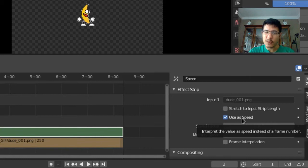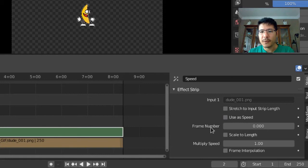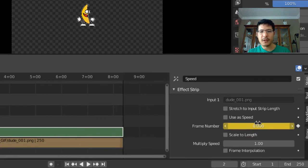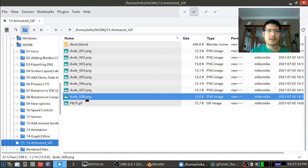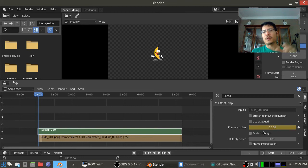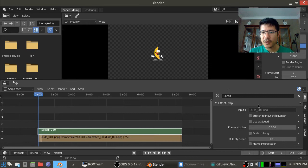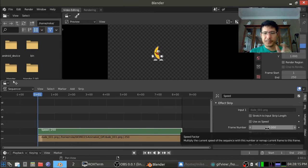And once again we're going to uncheck that and we're also going to uncheck use as speed. We're going to use the speed control effect strip to control the frames that are being displayed. So uncheck that and now we have frame number. Okay so I'm going to start that, it's going to be zero to start so I will set a keyframe there. We know we have eight frames and if I go back to here you can see there it is one to eight but Blender likes to work starting at zero so that means we have to give it from zero to seven.